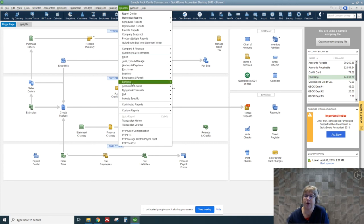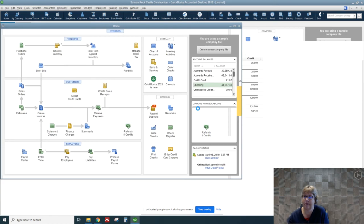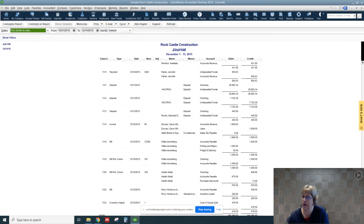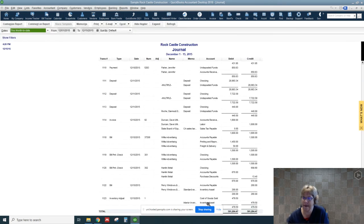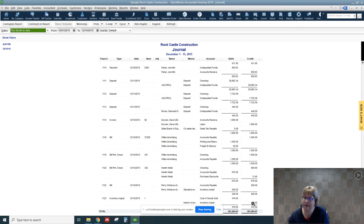So let's go to reports, accountant and taxes and journal. And we're going to scroll to the bottom. And our inventory adjustment here, you can see a debit cost of goods sold and took it out of the inventory asset.